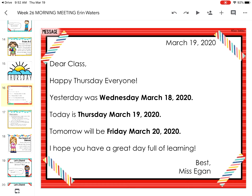Let's get started. Today is March 19th, 2020. Dear class, happy Thursday everyone. Yesterday was Wednesday, March 18th, 2020. Today is Thursday, March 19th, 2020. Tomorrow will be Friday, March 20th, 2020. I hope you have a great day full of learning. Best, Miss Egan.